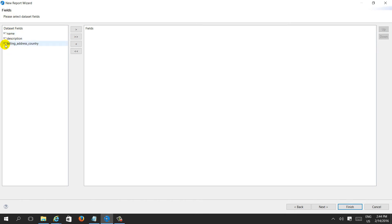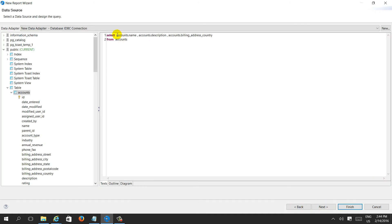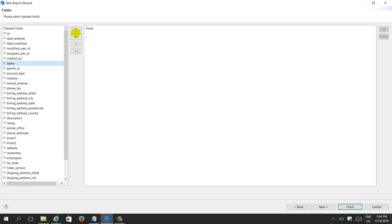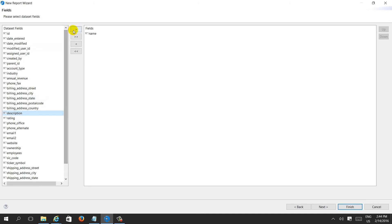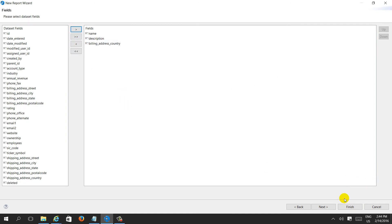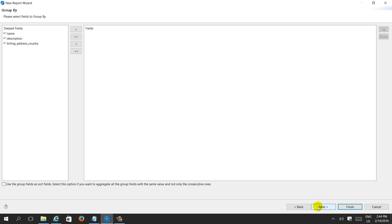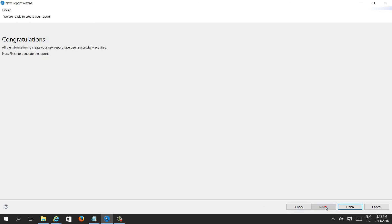These many fields are selected in the query. Alternatively, if you do 'select * from account' it will show all fields and you can choose whichever you want — such as name, description, and billing address country. You can also add a group by, for example group by billing address. Click Next, then Next again. Congratulations — you have created the report based on a PostgreSQL database.